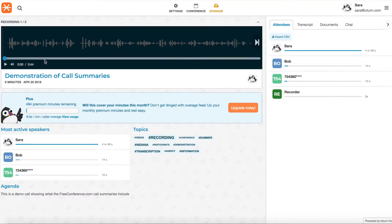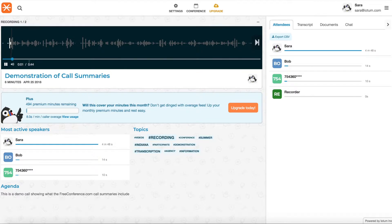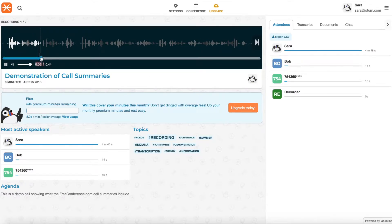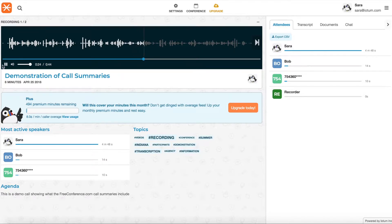So this is the audio recording. You can just hit play and it will play within your browser. You can adjust the volume. It's just like most other audio players that you're familiar with.